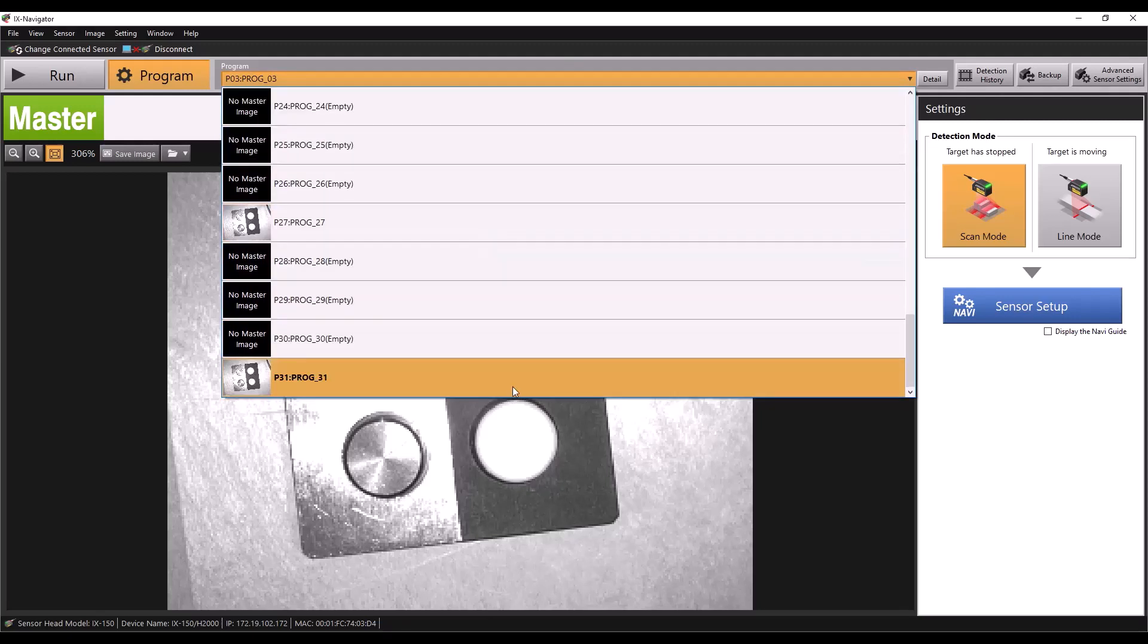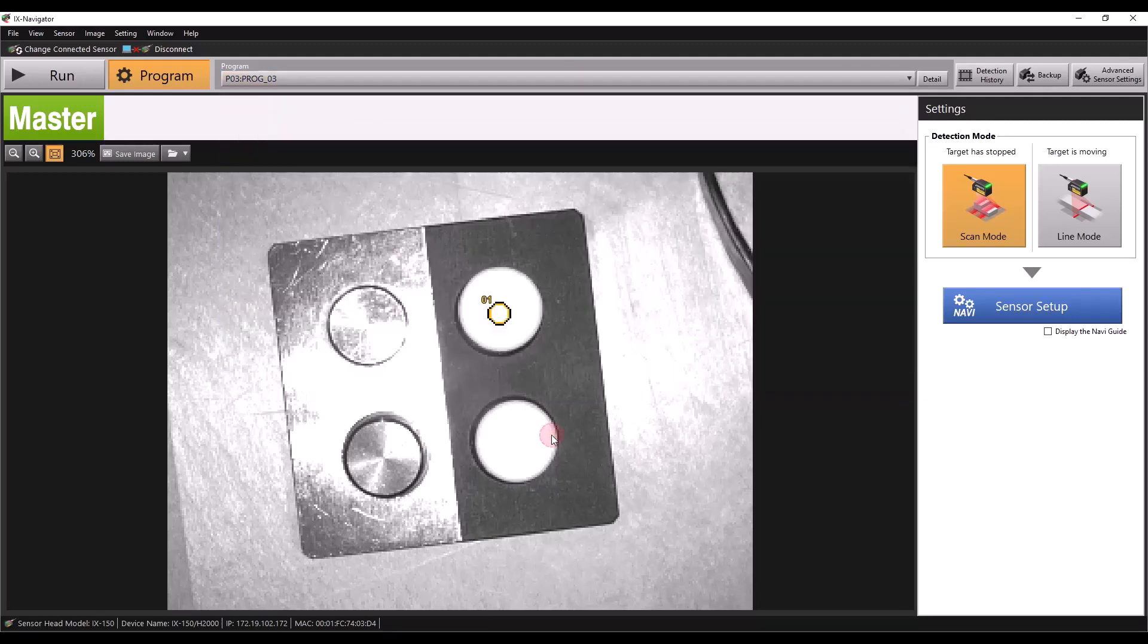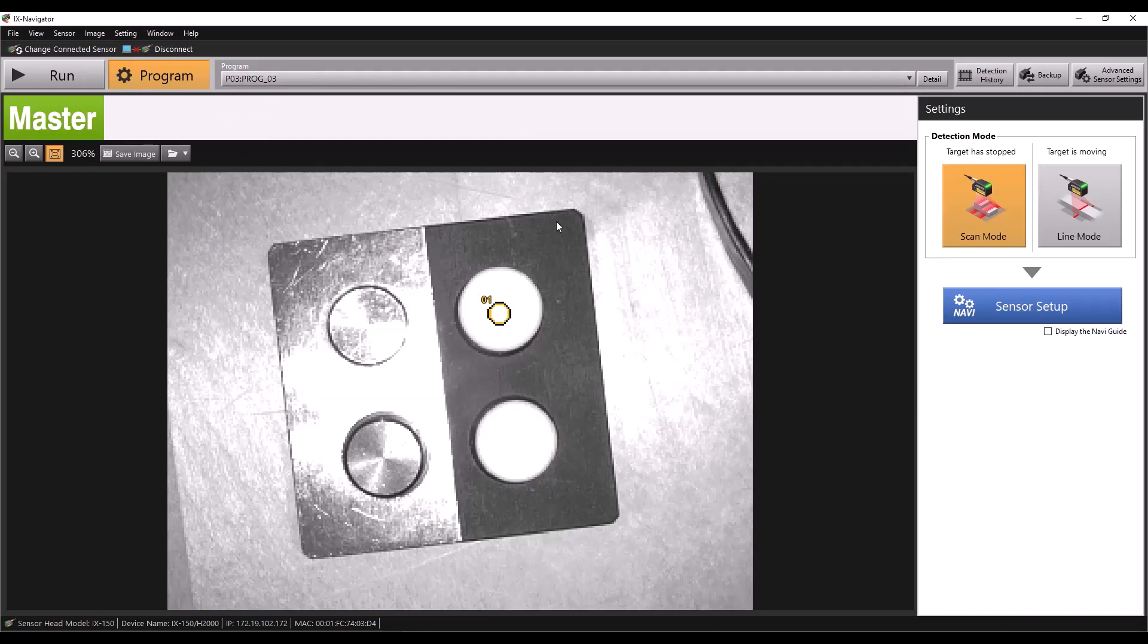We'll only use a few of these in this video, but this is to demonstrate the ability to switch between all 32 programs available on the IX over Ethernet IP.